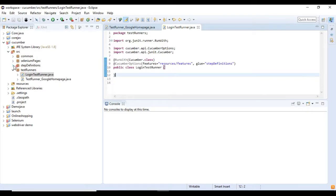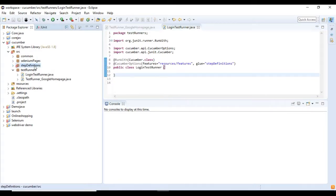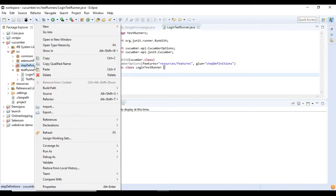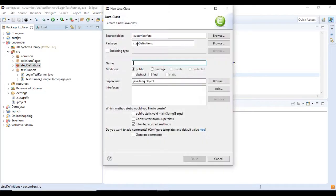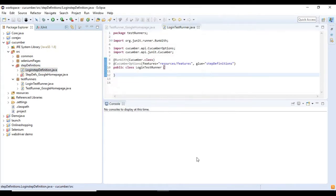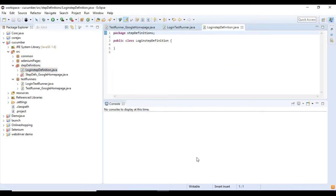Next, right click on this package and select new class. Enter class name and click on finish button. Now we have successfully created Cucumber step definition class.